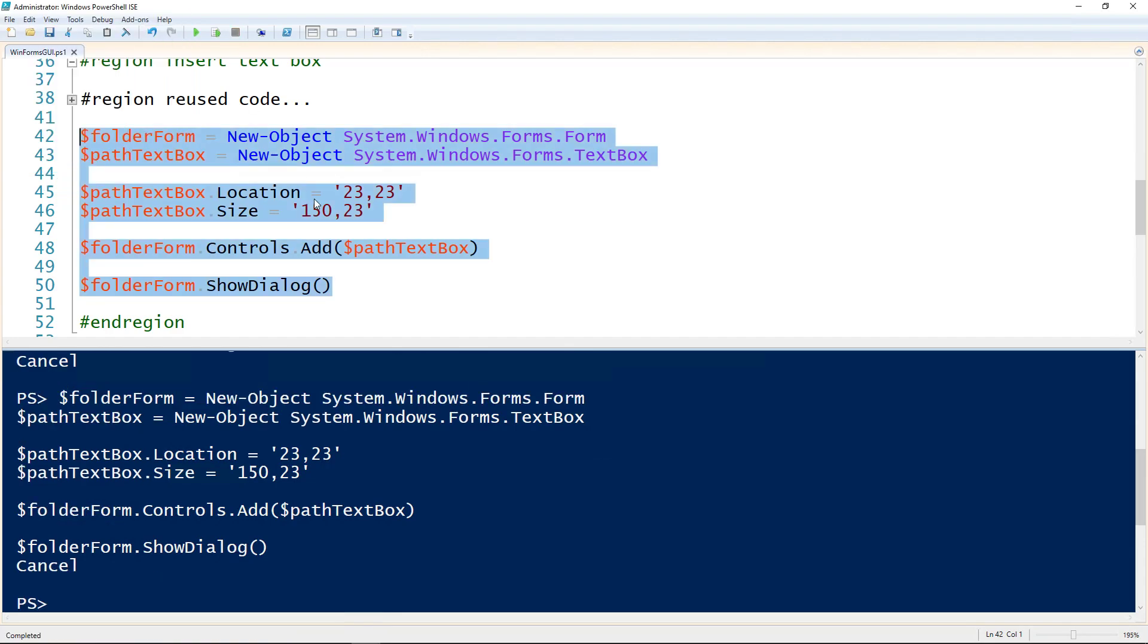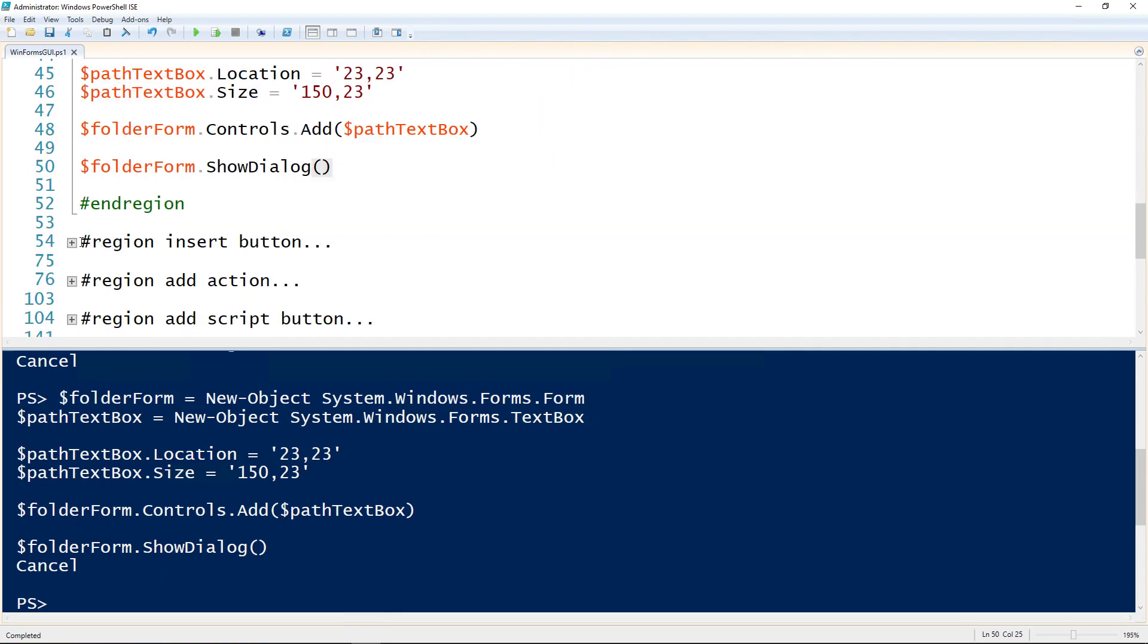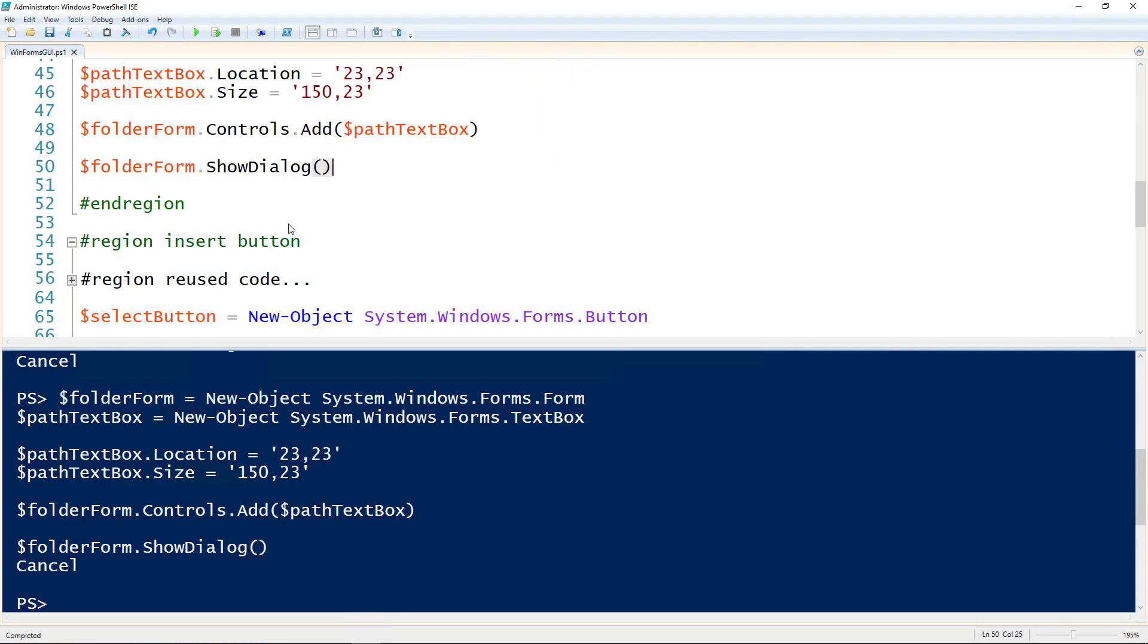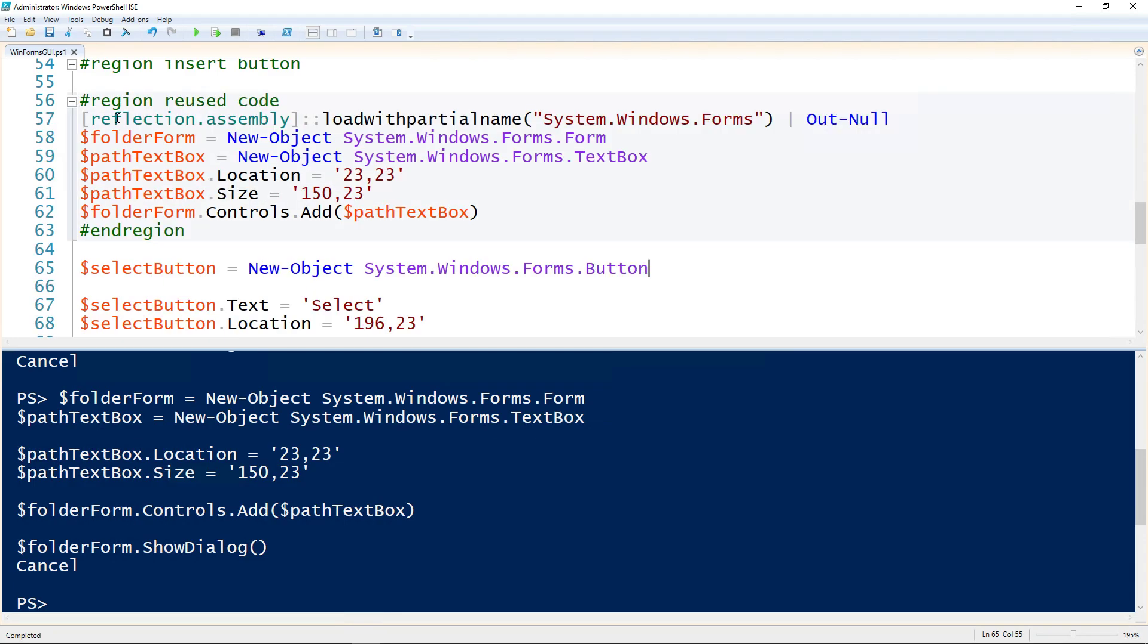Let's add a button to it. On each of these steps, I'll have a section called Reuse Code. This is all the stuff that was from before, the text box we added earlier. I'm just hiding it because we've already gone over it.